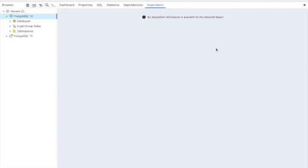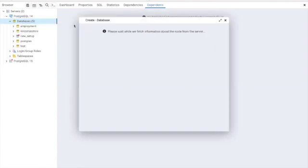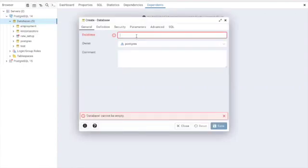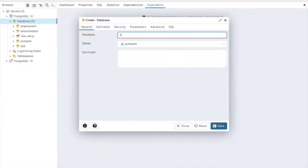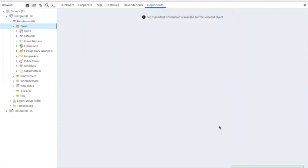Before we get started, we need to create a database. Let's create our database. Let me create a new one for this project. My database name will be fresh. Let's save it. So I've created a database.